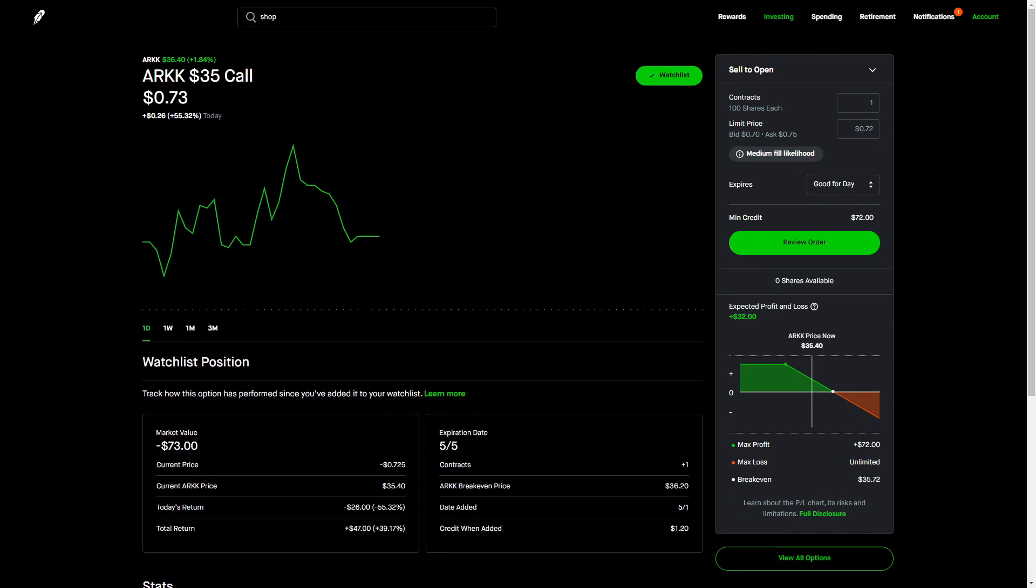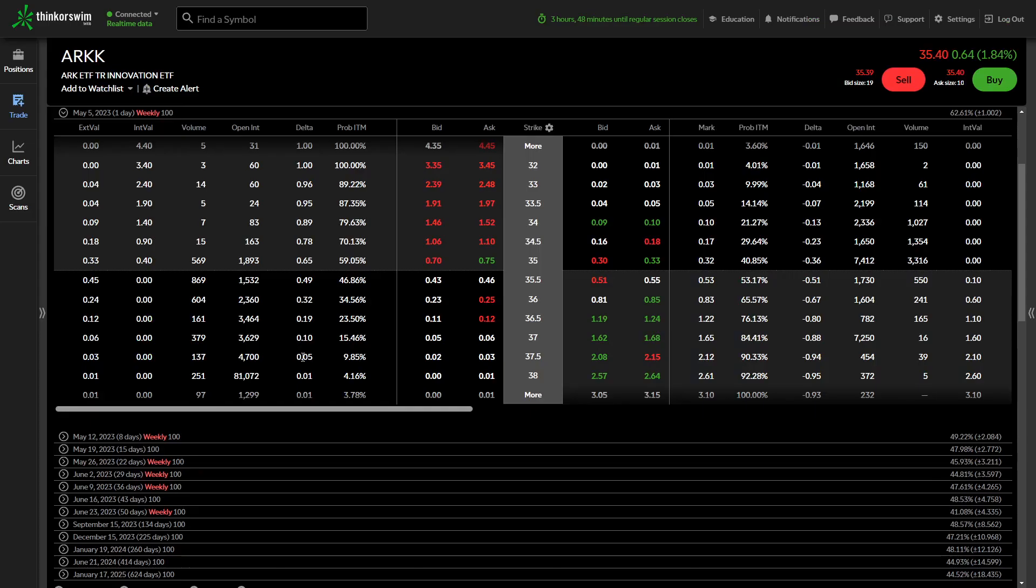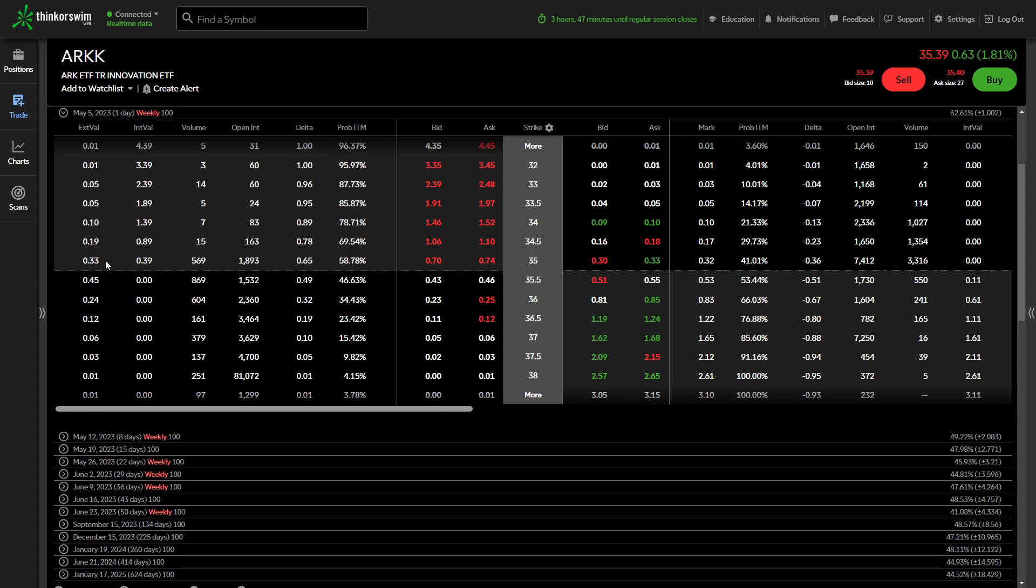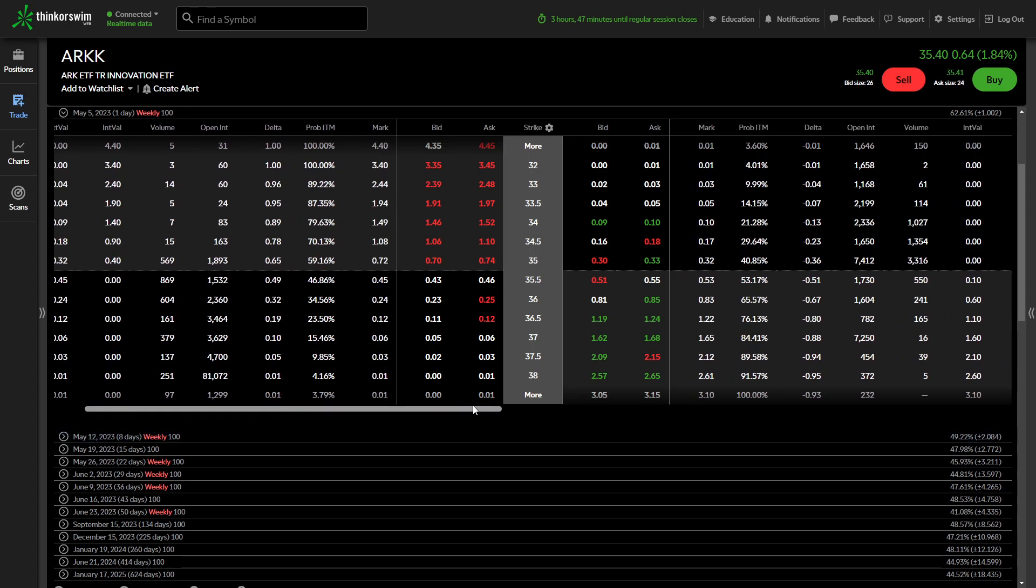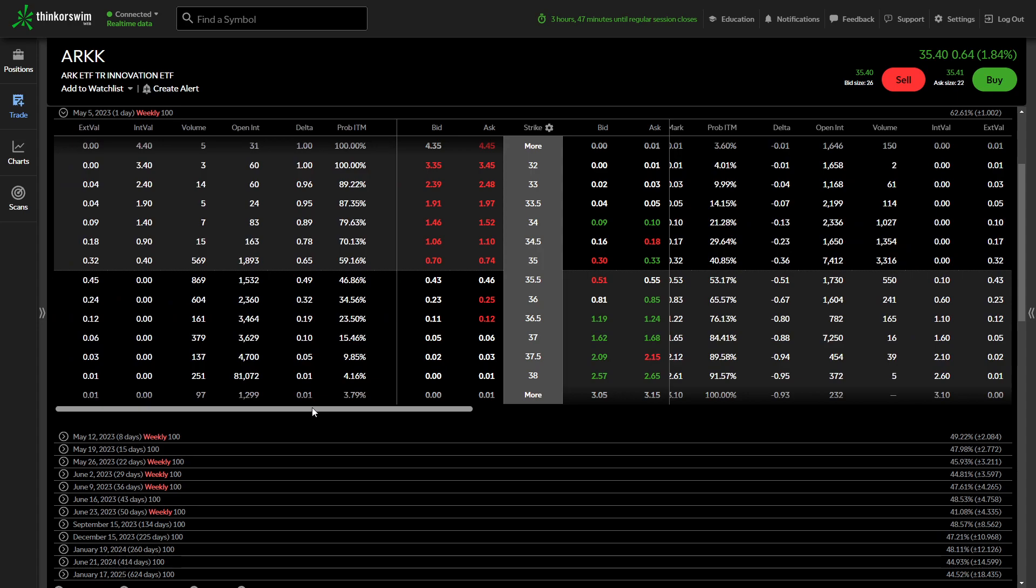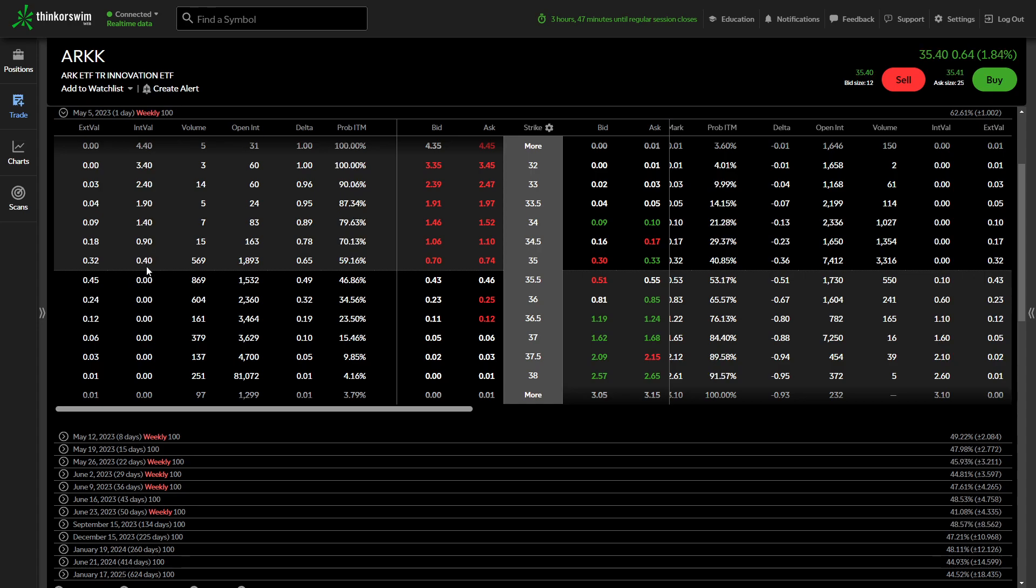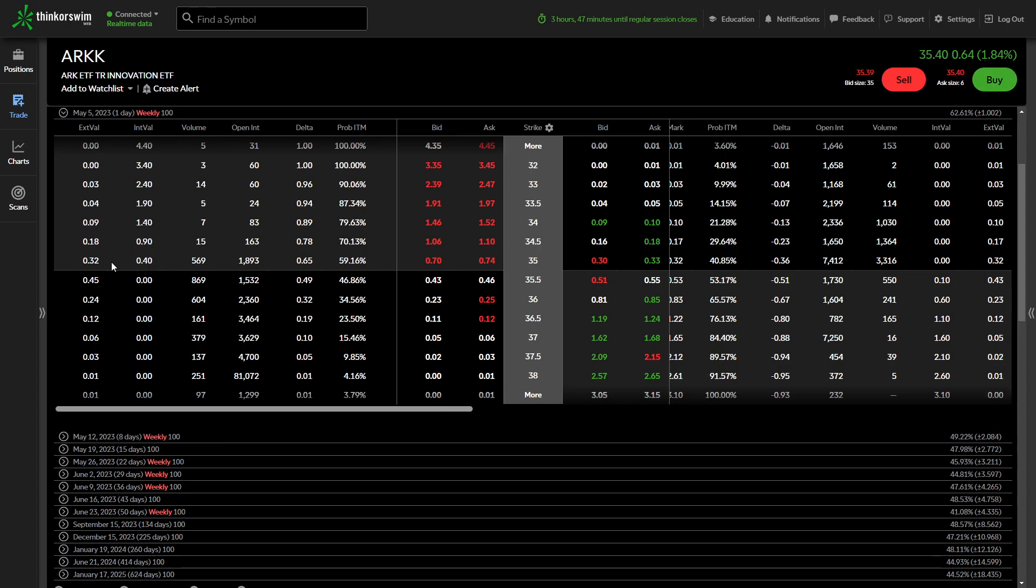So let's go over to Think or Swim real quick because they're actually a lot better than Robinhood. And just to confirm those two things like I talked about, the current mark is at 72. And you can see the intrinsic value column right here is 39, right around that 40. It keeps going back and forth.